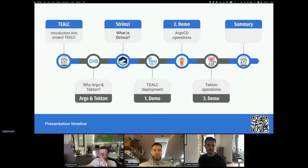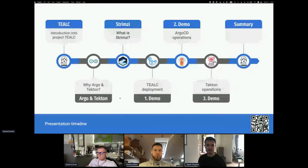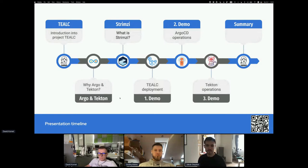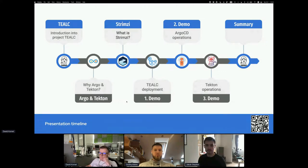The next point will be about Argo and Tekton — why we chose those technologies and what exactly we use them for. The last part of the first section will be about Streamsy, what it is and why we chose it. The second part of the presentation will focus on demonstrations: how we deploy the TELC project, how we use Argo CD to sync applications, Tekton operations, and then a short summary.